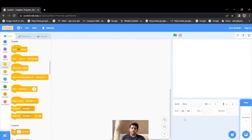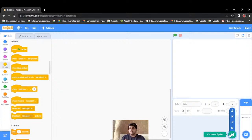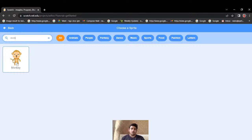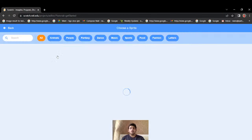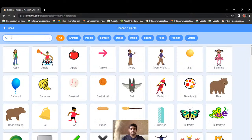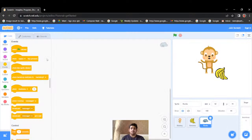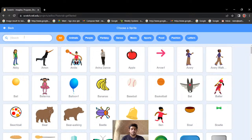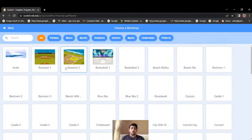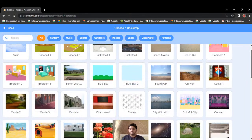In Scratch, characters are known as sprites. I'll click to add more sprites — I want a monkey, a banana, a rock, and a heart. I'll search and add each one.